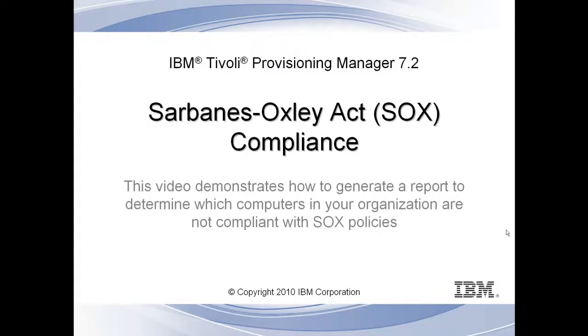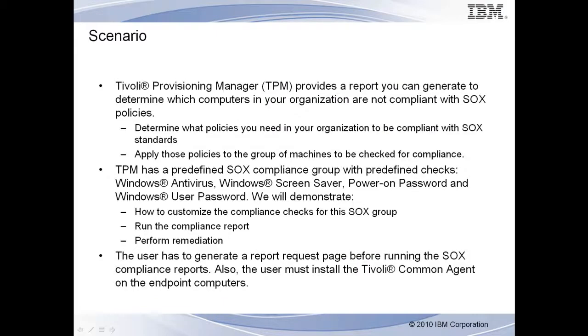Welcome to the Tivoli Provisioning Manager Sarbanes-Oxley Act Compliance Demonstration. Tivoli Provisioning Manager provides a report you can generate to determine which computers in your organization are not compliant with SOX policies. Determine what policies you need in your organization to be compliant with the SOX standard and apply those policies to the group of machines to be checked for compliance.